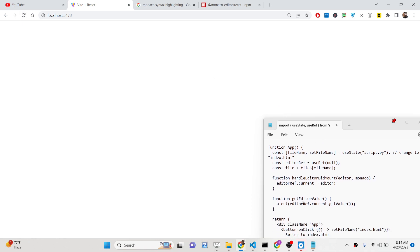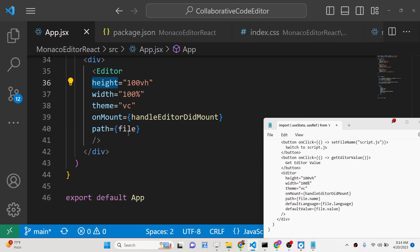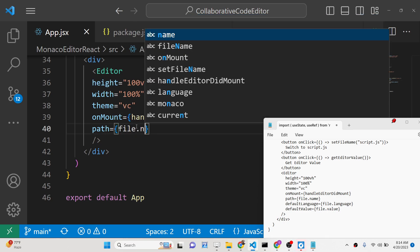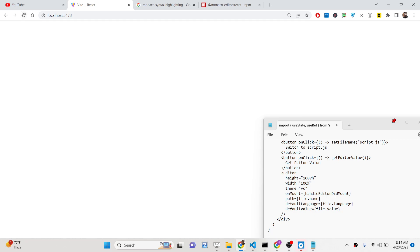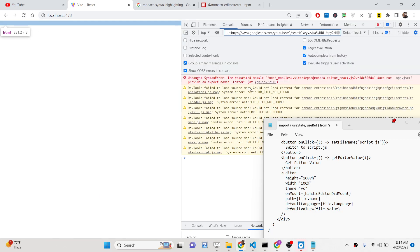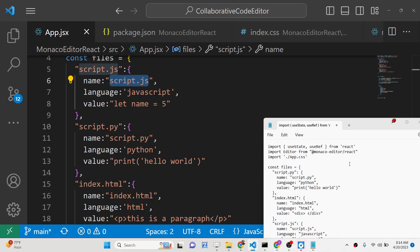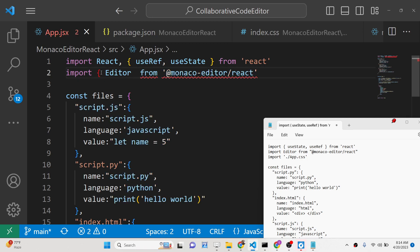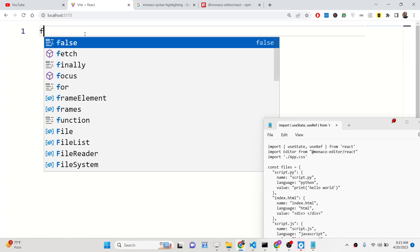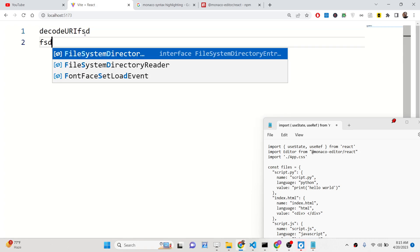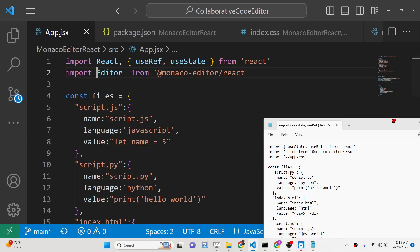After refreshing, the editor wasn't displaying — we needed to also provide the `defaultValue` and make sure `file.name` was set correctly as the `path` attribute. There was also an import error because `Editor` should not be inside curly brackets in the import statement. After fixing that, the editor loads perfectly — you can see auto-suggestions, line numbers, and syntax highlighting all working correctly.